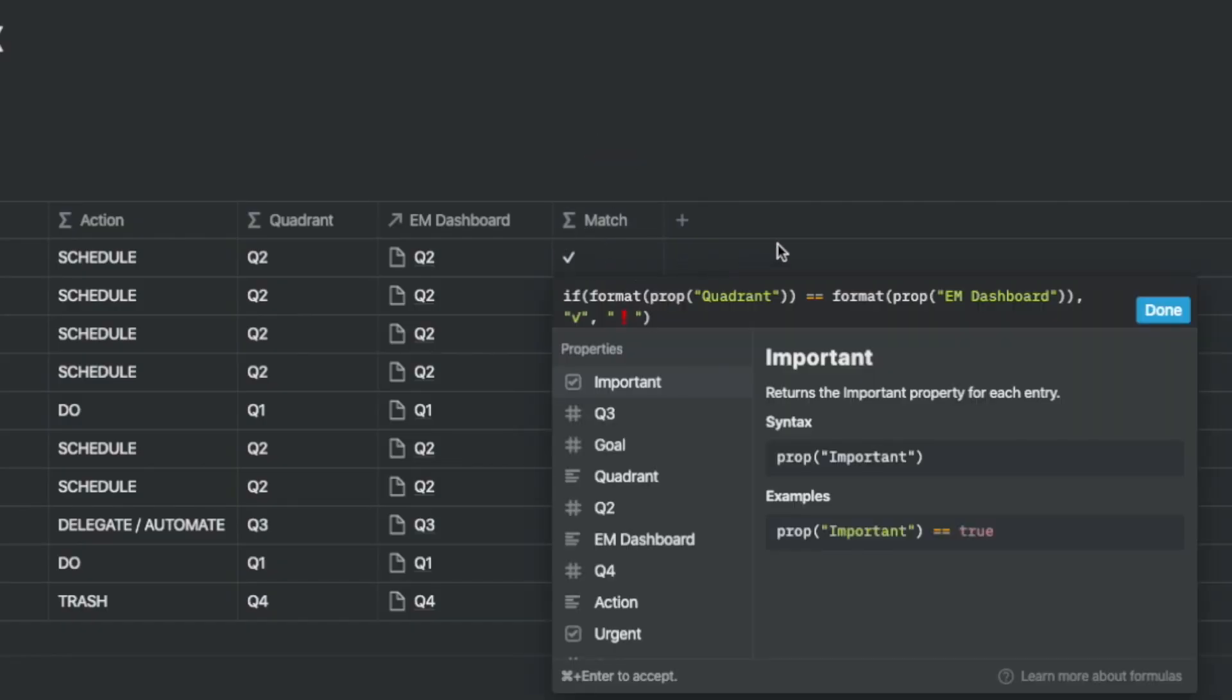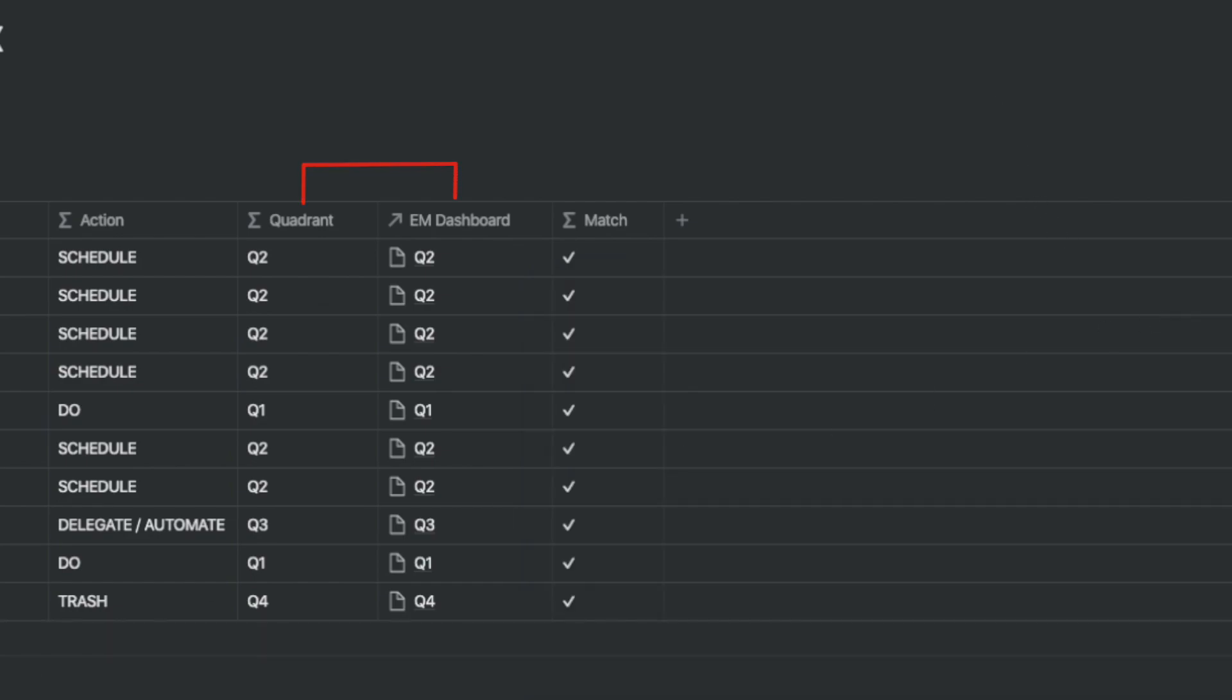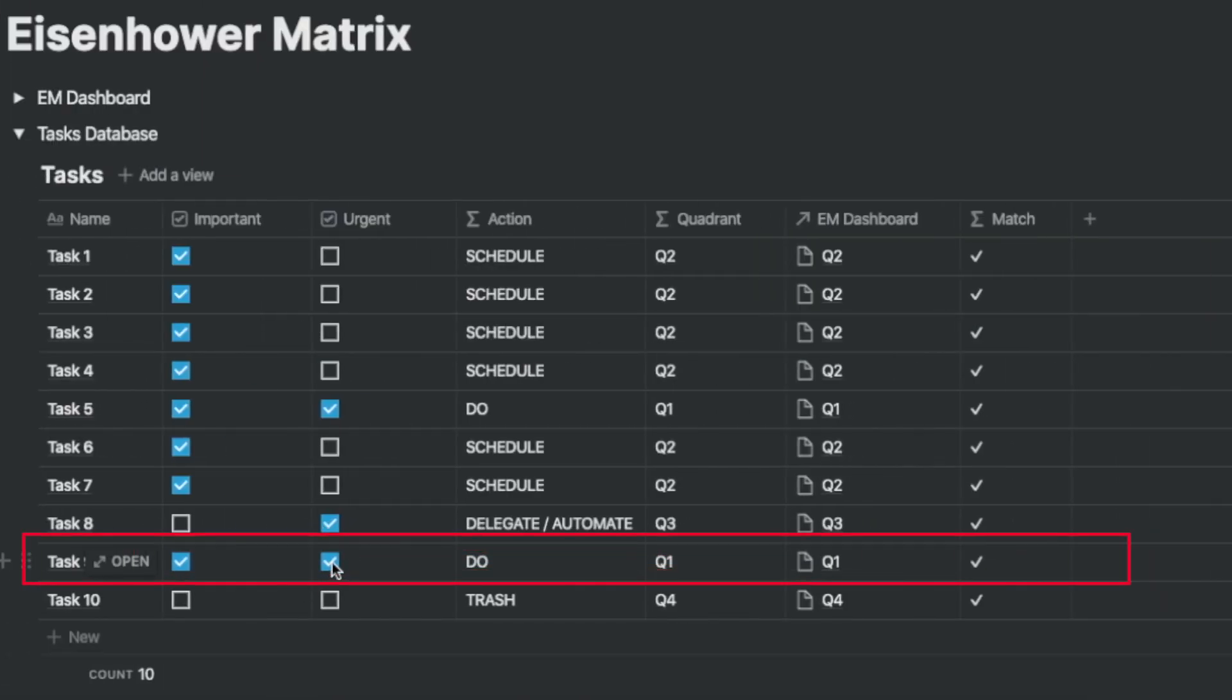Finally, let's create a column called match so that we can match the quadrant from the formula and the relation that we have created. This is pretty useful if we change one of our decisions later on.